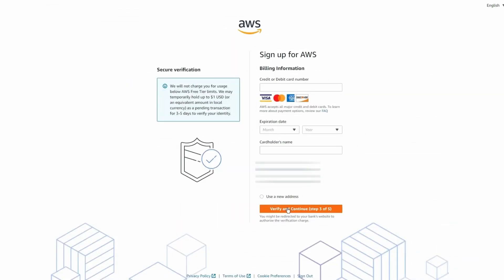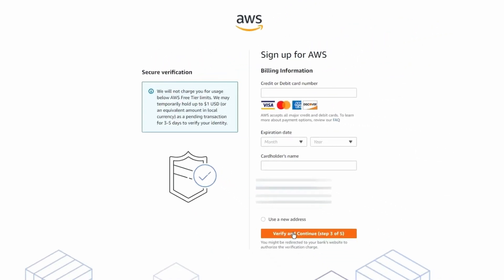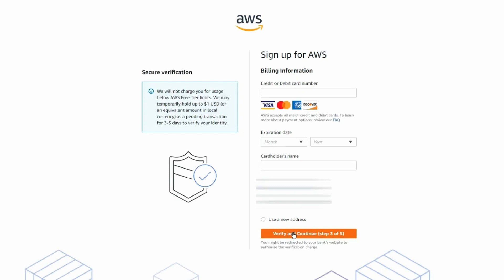The next page is the billing section where you'll be asked to enter a valid credit card or debit card. This is how AWS will bill you for any services that are outside of the free tier. AWS will also use your credit or debit card to verify your identity, so you may get charged a very small amount. Once you're done, click the 'Verify and Continue' button.